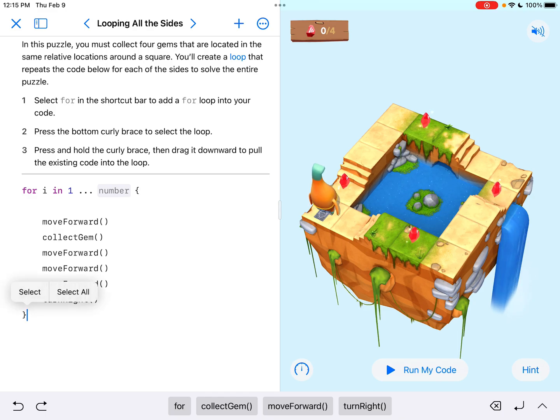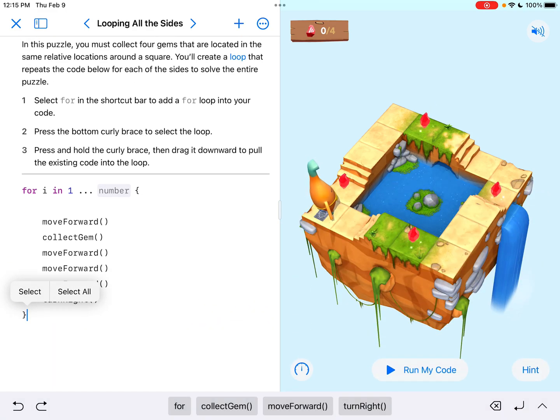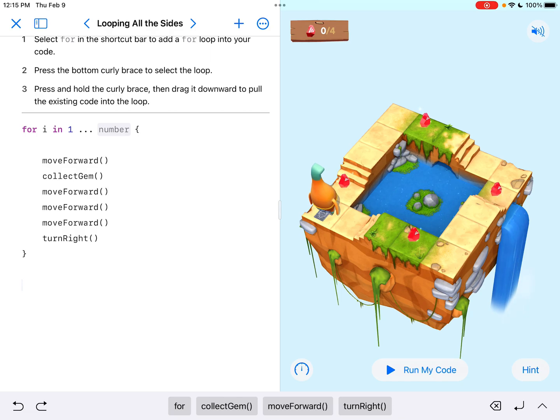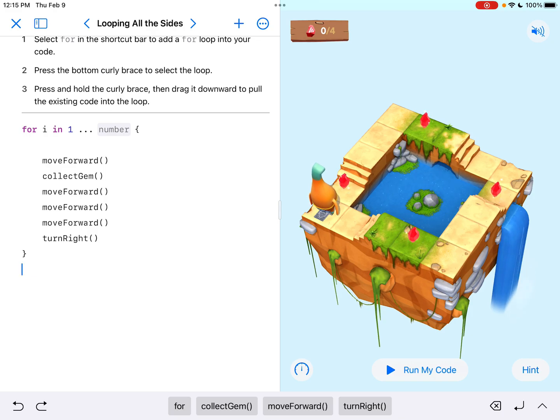So now down below, if I did anything down below here, that would not be a part of the loop, where my cursor is blinking right now. So it's important that what I want to loop needs to be inside of those curly brackets.